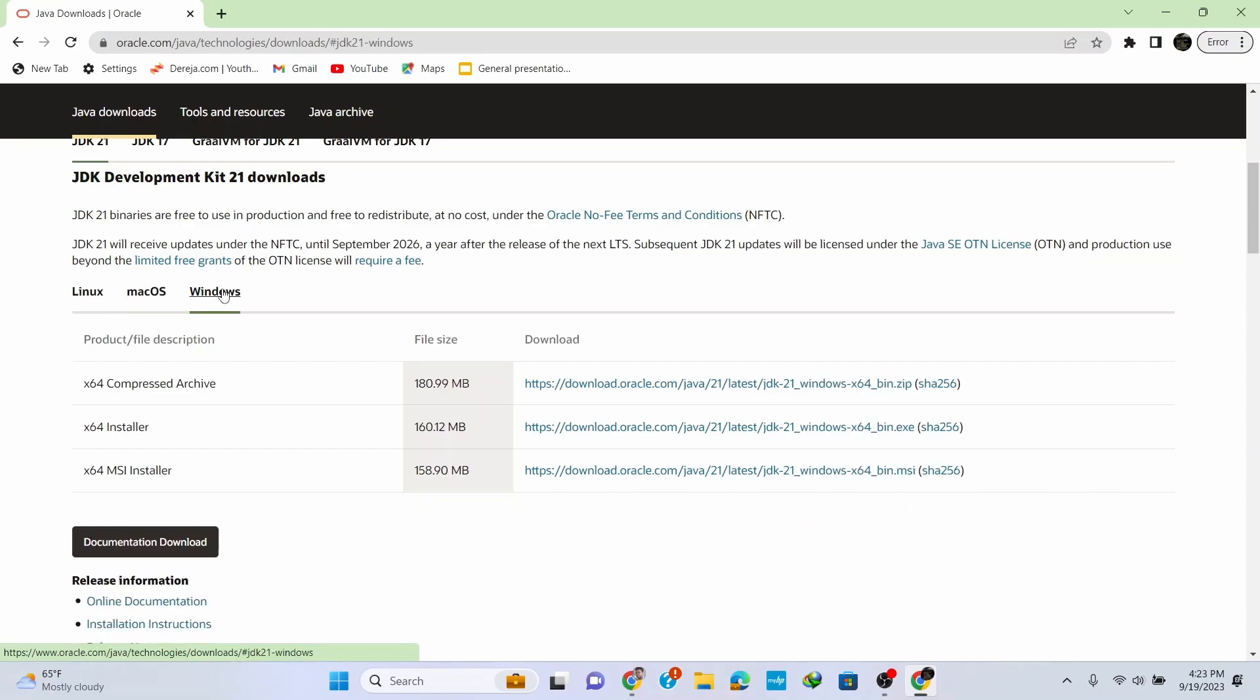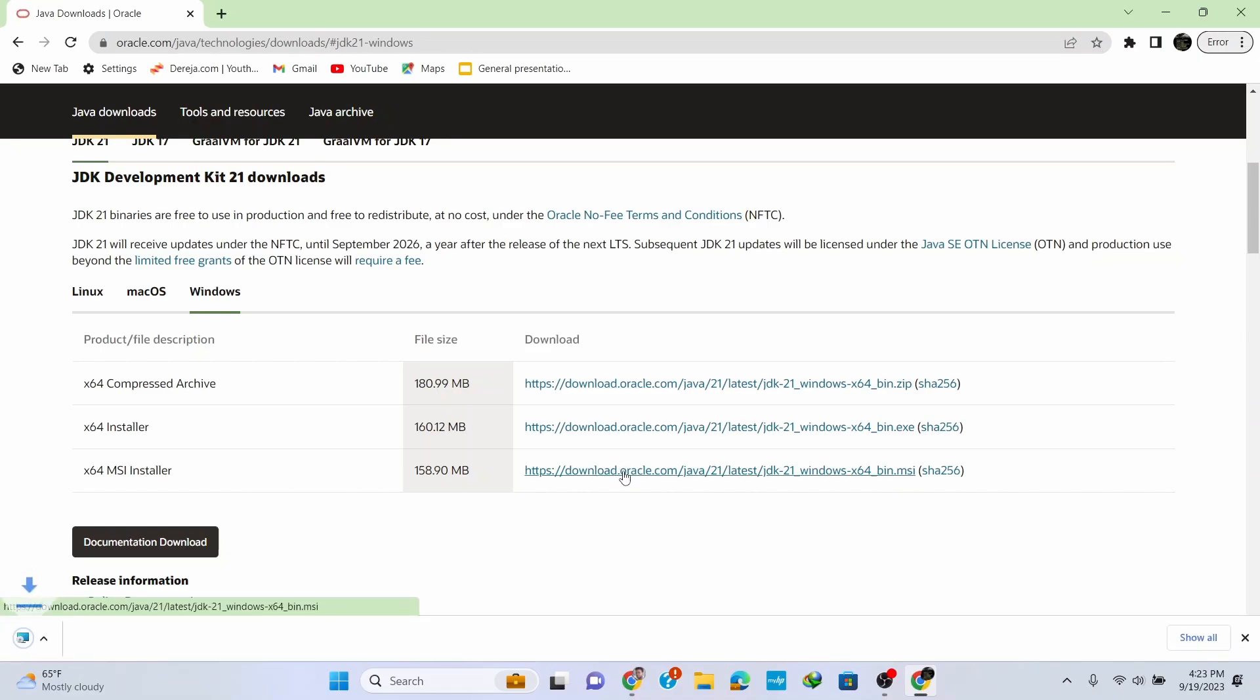To download it for Windows, switch to the Windows option and click on the link for the MSI installer. Click here and it starts downloading. MSI simply means Microsoft Installer, which we use since we're installing Java for Windows.